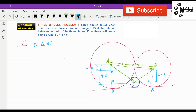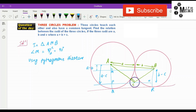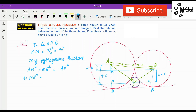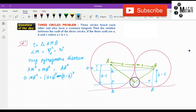In triangle AMB, angle M is equal to 90 degrees. Using the Pythagorean theorem, AM² + MB² = AB². This means MB² = AB² − AM², which is (a + b)² − (a − b)² = 4ab. Therefore MB = 2√(ab).